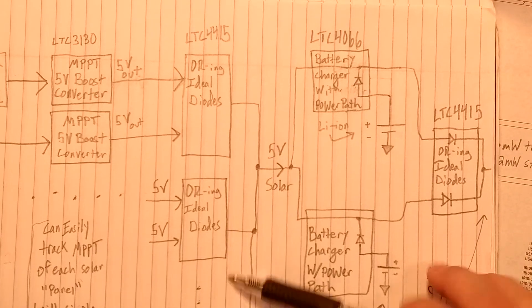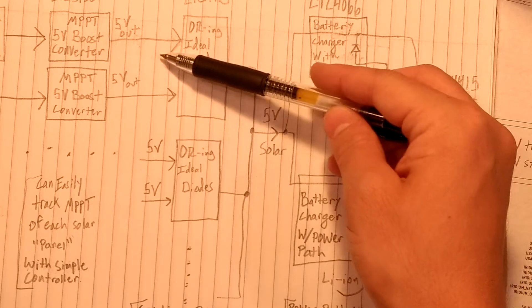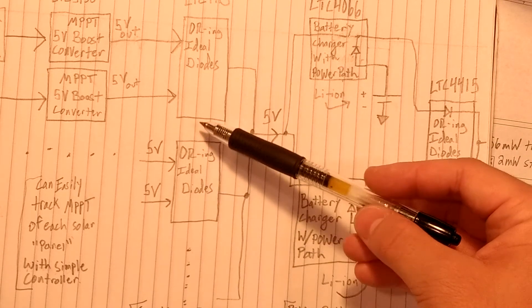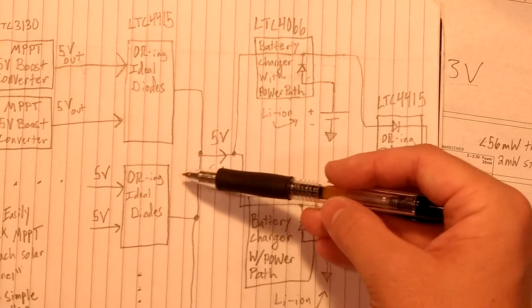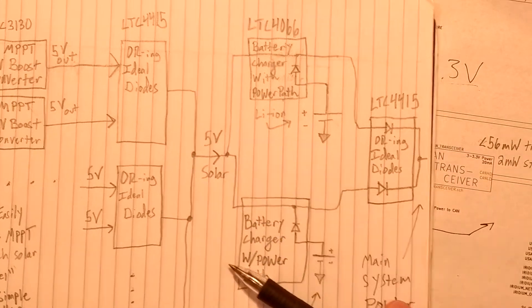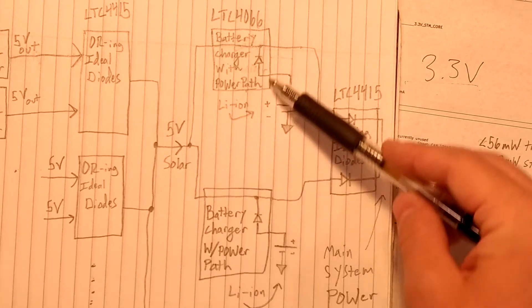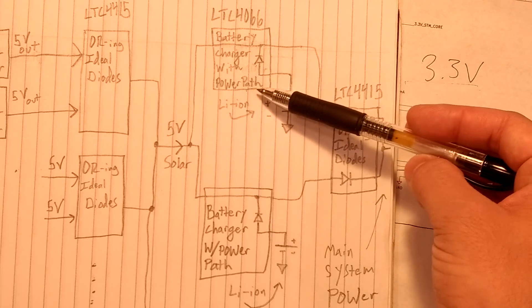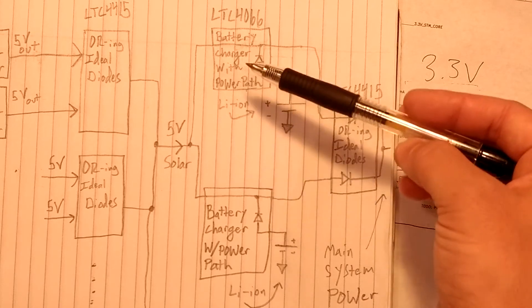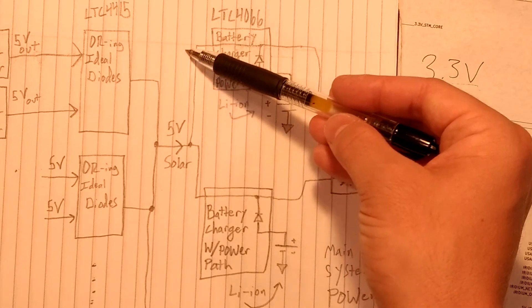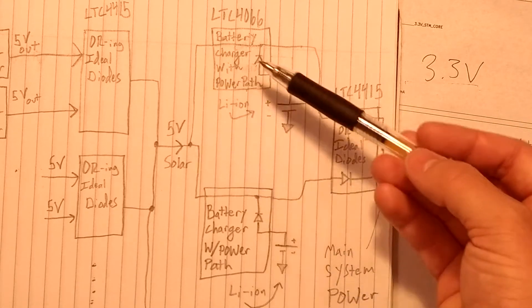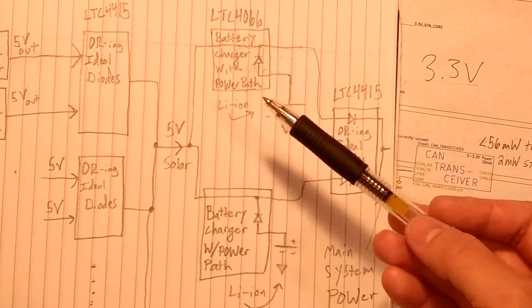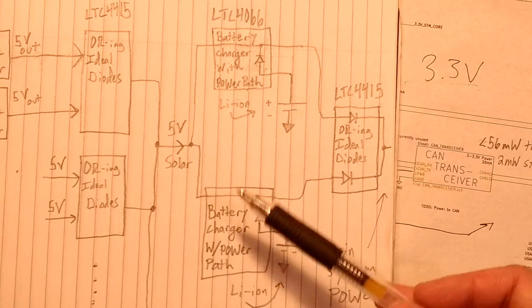So with all of these ideal diodes ORing together all of the different, it'd be six sides of solar cells, ORing together six of these 5 volt power rails, we get a single 5 volt solar output. And I have this going into two different battery chargers. And these battery chargers have what's called a power path. So even if the battery was removed, power can flow directly through into the rest of the system. The idea being that if a battery dies, the satellite can continue to operate even without the battery.